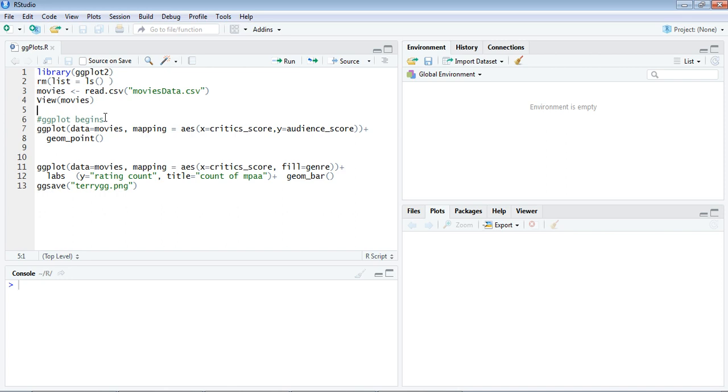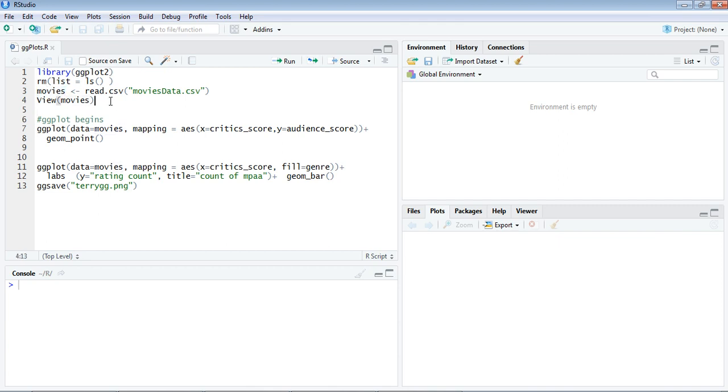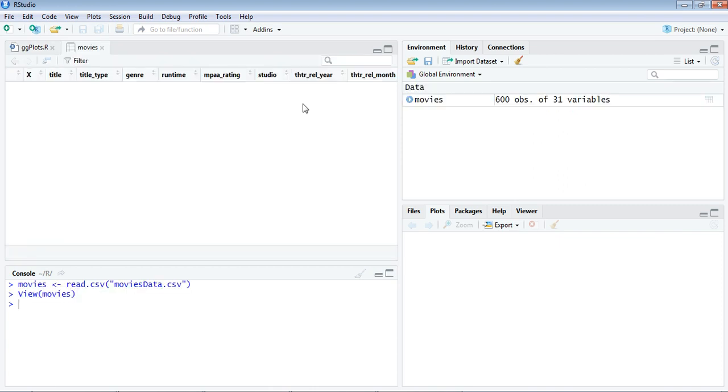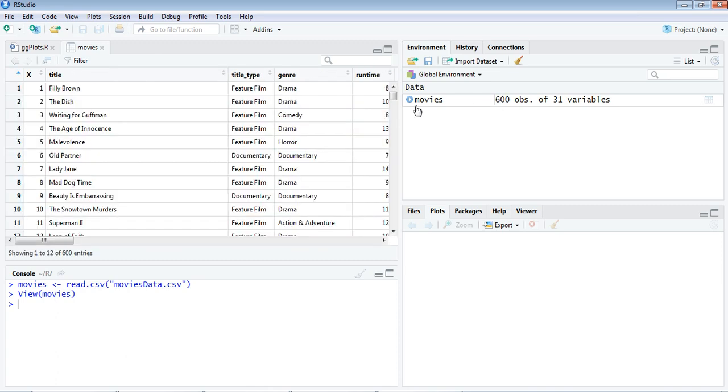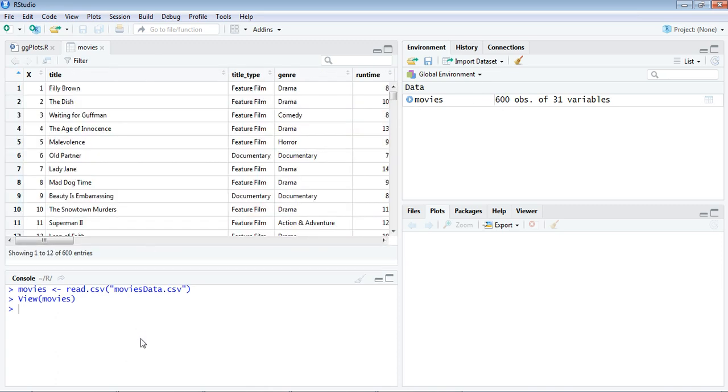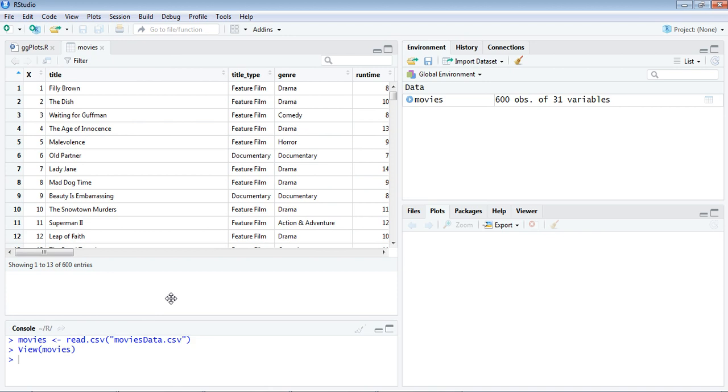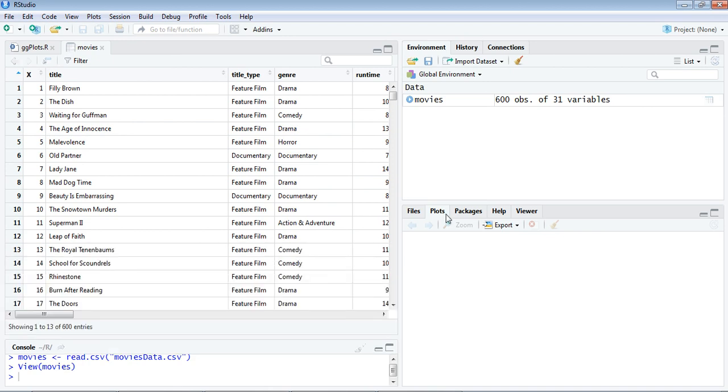That is the reason we use this function at the start. Look at the third and fourth lines, which we've seen before. We are trying to get movies_data.csv, a comma-separated value file from our working directory, and we are putting it into the movies data frame.